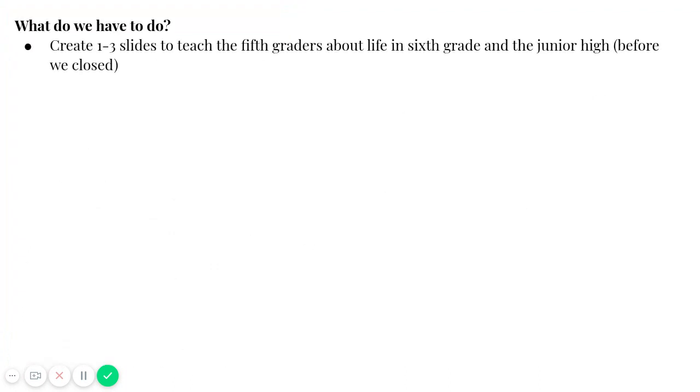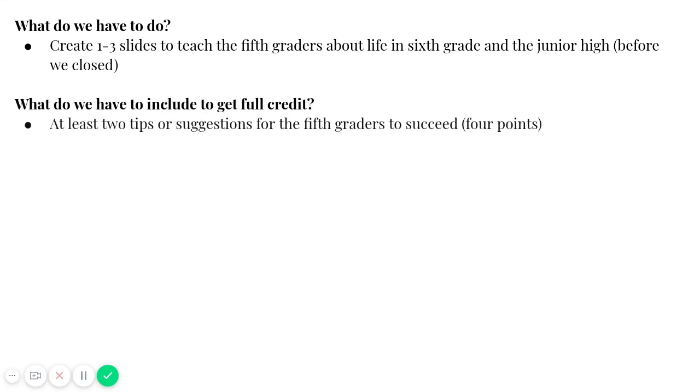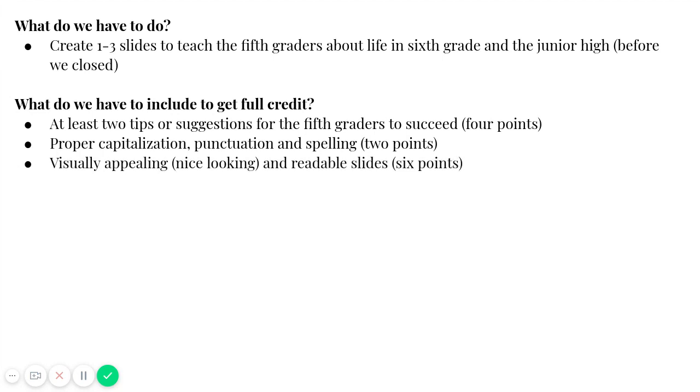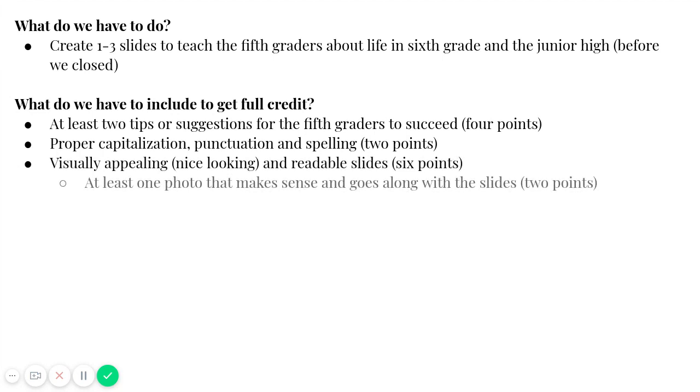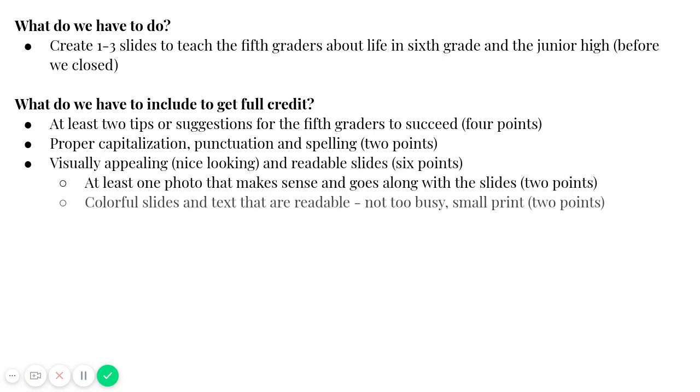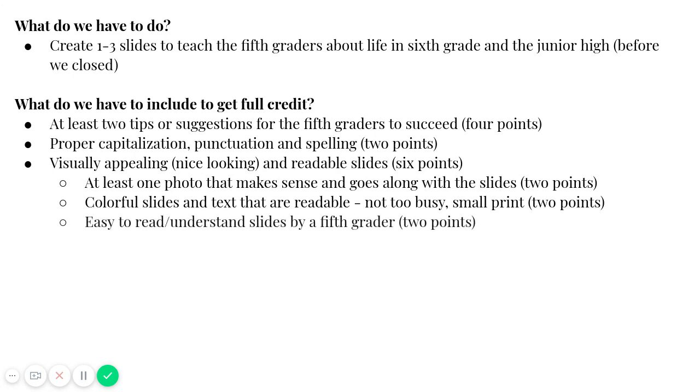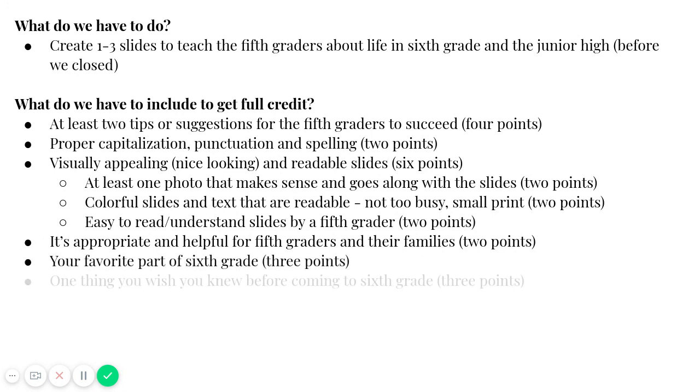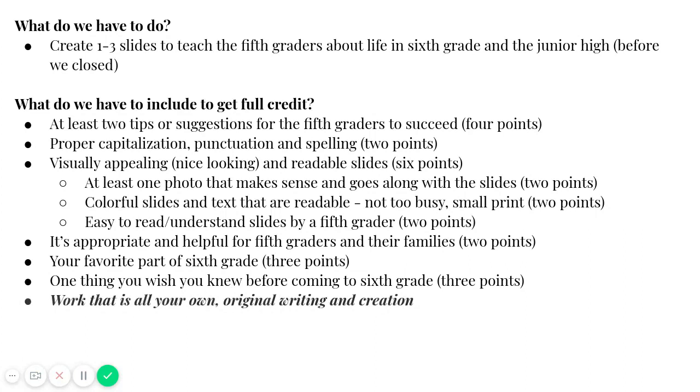So you're going to create one to three slides. And again, it's all about being in school. You have to include two tips or suggestions, proper capitalization, punctuation, and spelling. It has to be nice looking and readable. So one photo that makes sense and goes along, colorful slides and text that is readable, but not too busy or small. Easy to read and understand. It's appropriate and helpful for fifth graders and their families. Includes your favorite part of sixth grade. One thing you wish you knew before coming to sixth grade. And work that is all your own original content and creation.